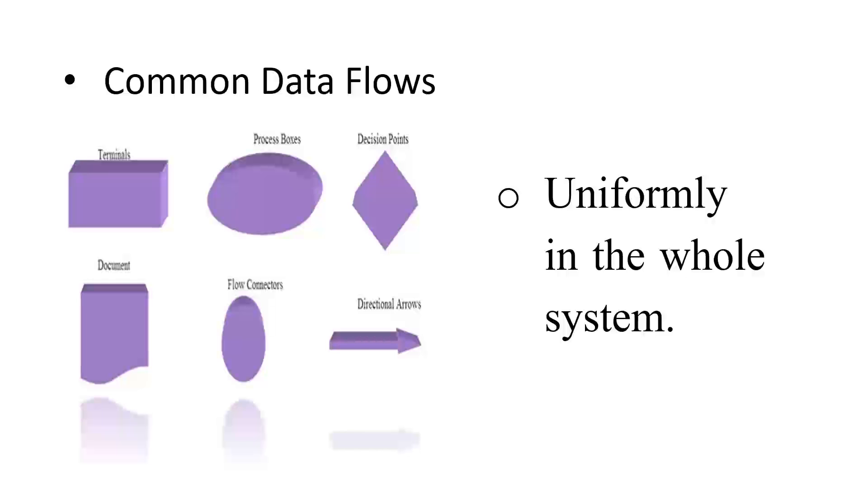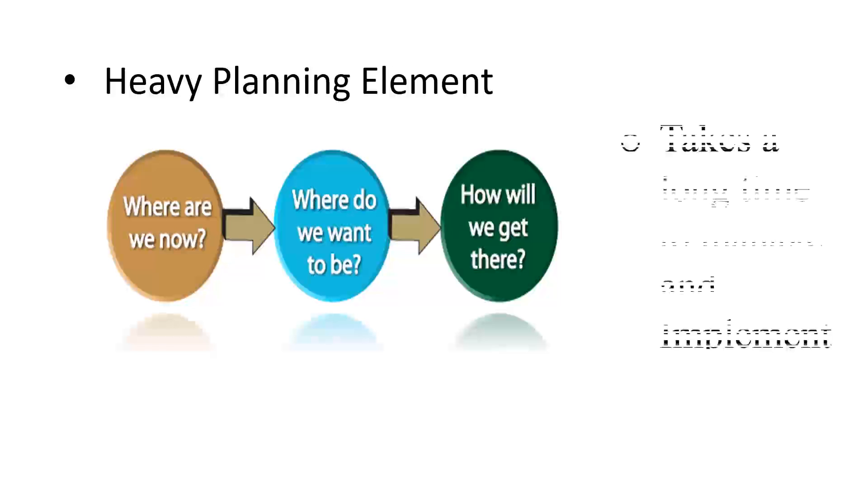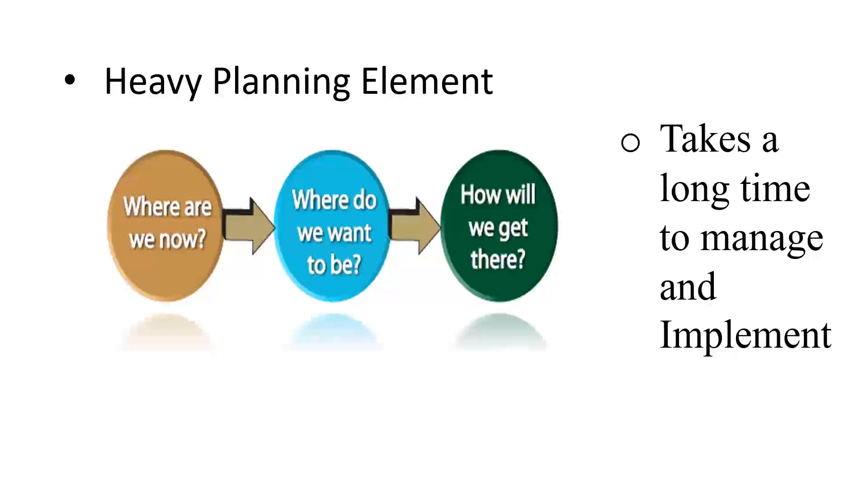Also, information systems have heavy planning elements. It does not come overnight and it takes a long time to manage and implement an information system. Sometimes, it may take three to five years even.